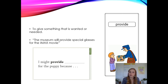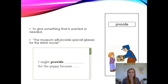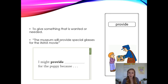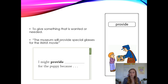Our next word is 'provide.' The word 'provide' means to give something that is wanted or needed. For example, the museum will provide special glasses for the IMAX movie. Imagine that you just got a new puppy — what's something you might need to provide for the new puppy? Finish the sentence: 'I might provide blank for the puppy because...' I might say I might provide a new bed for the puppy because puppies need a soft place to sleep.